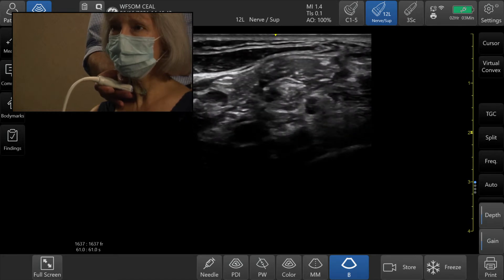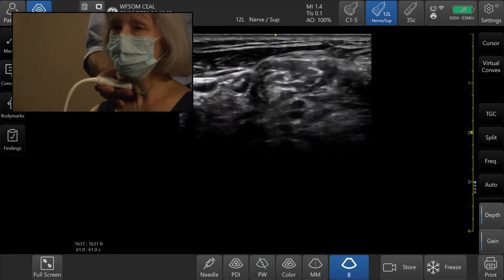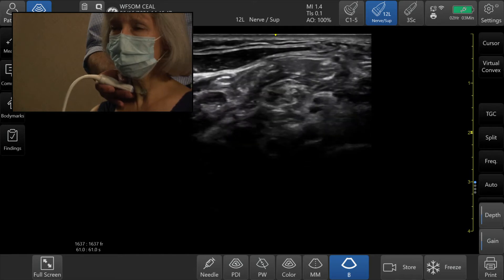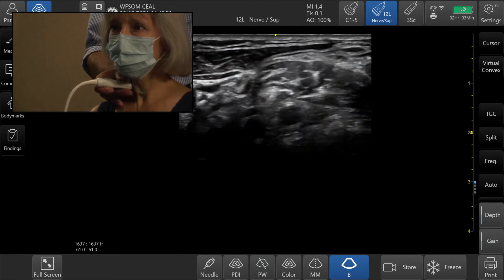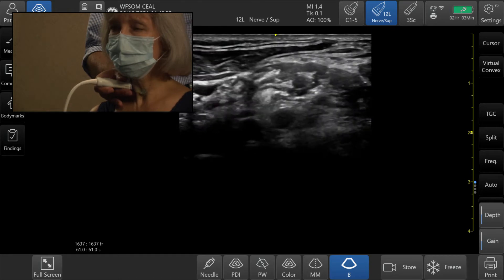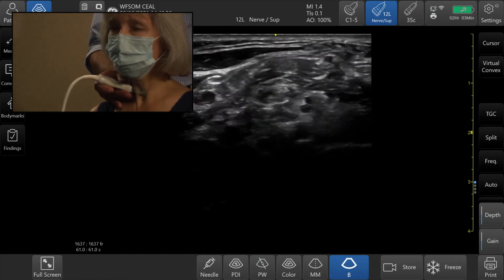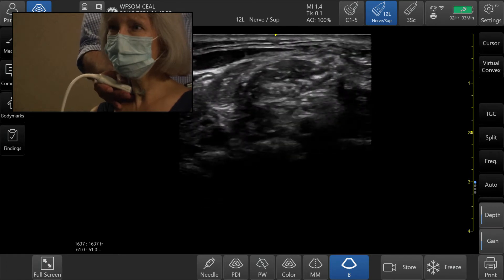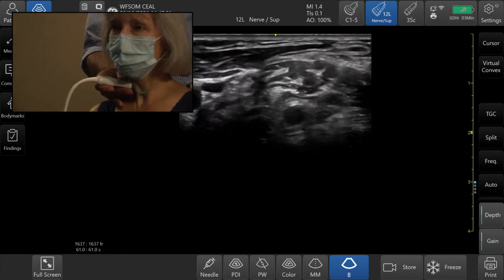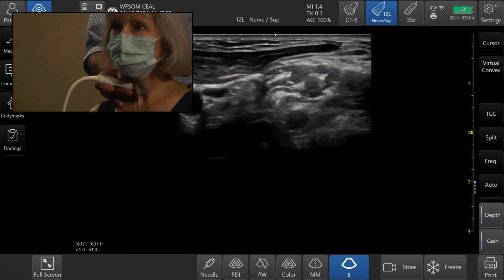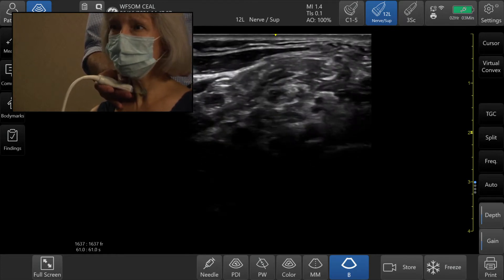You can see the phrenic nerve right across there. Scanning superior and inferior, you can see it go from lateral to medial. The phrenic nerve forms from C3, C4, and C5 — we can really only see the C5 root right there and the nerve coming across.